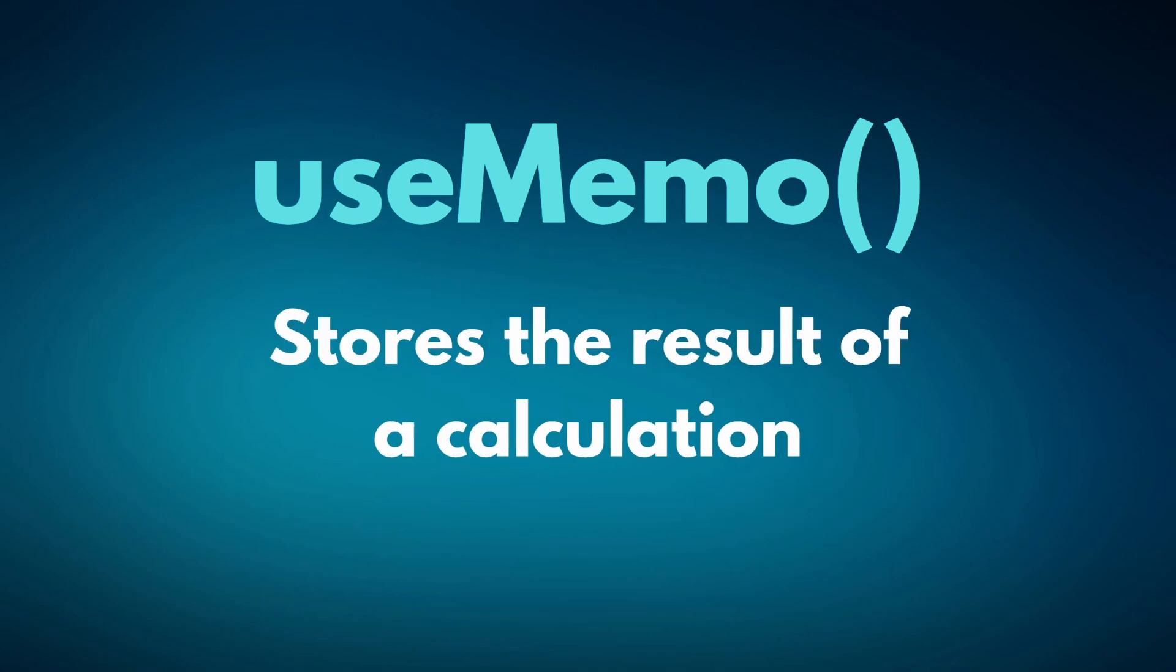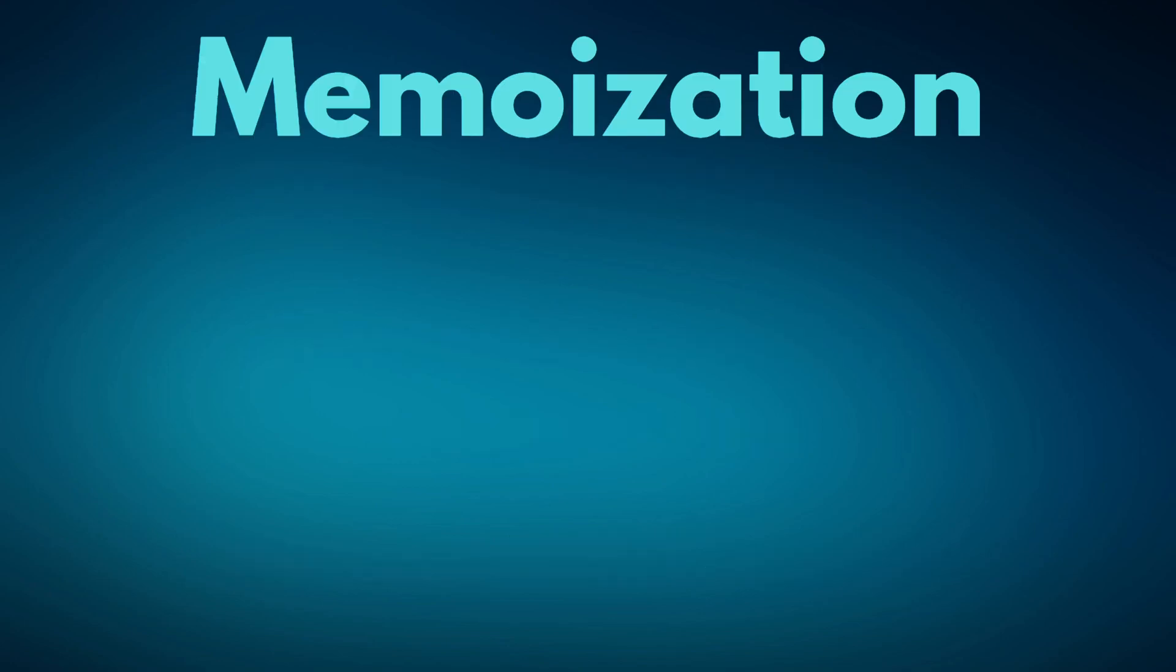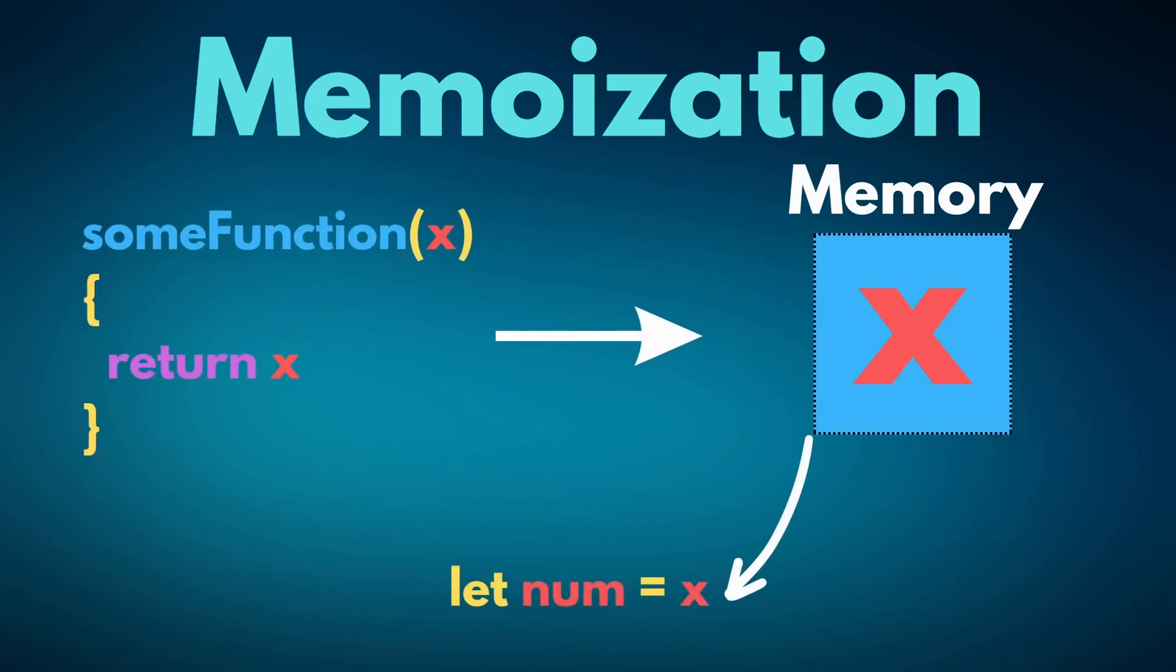The purpose of UseMemo is to store the result of a calculation. The term memo is just short for memoization. Not memorization, but memoization. To memoize something in programming means to store it somewhere, and then the next time you need it, you can just grab that stored value instead of trying to calculate it again.